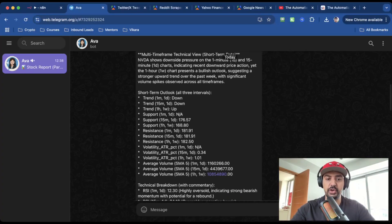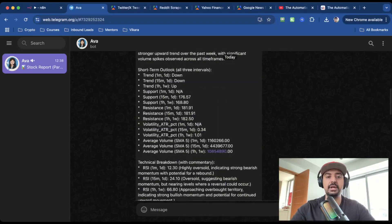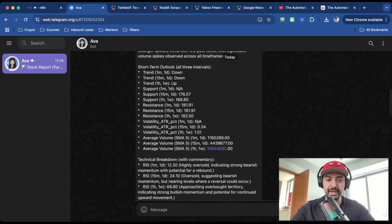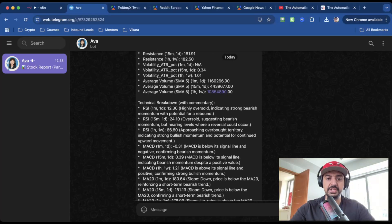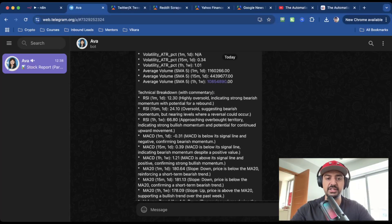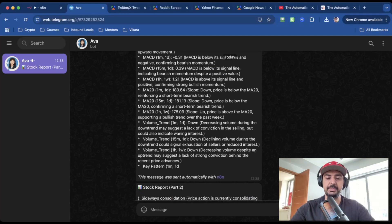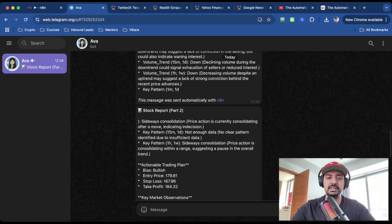It looks at resistance, volatility, average price volume. It'll give you a technical breakdown which uses indicators like RSI, MACD, MA20, and so on. And it overlaps it with volume trend.